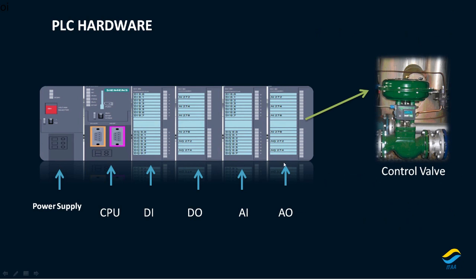So that's the hardware of the PLC. You can see here the output that is coming from the PLC will come definitely through the output module, the analog output module here, and it will definitely go. So now again we need to convert the signals that that particular control valve can understand. So that's the case here.